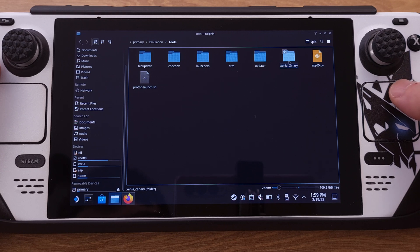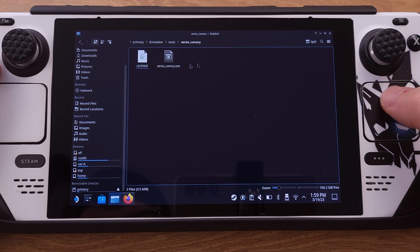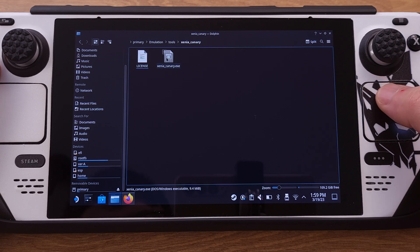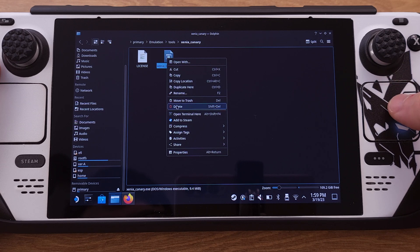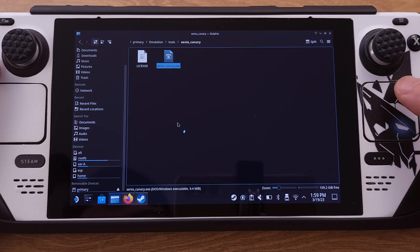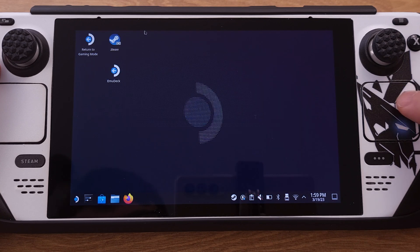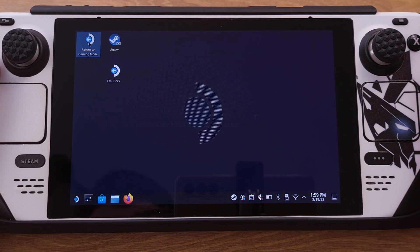Then open the Xenia folder — you will see there are only two files here right now. We need to select the exe file and press the L2 shoulder button, then select 'Add to Steam.' This will add Xenia to the Steam software. After this is done, close everything and return to gaming mode.